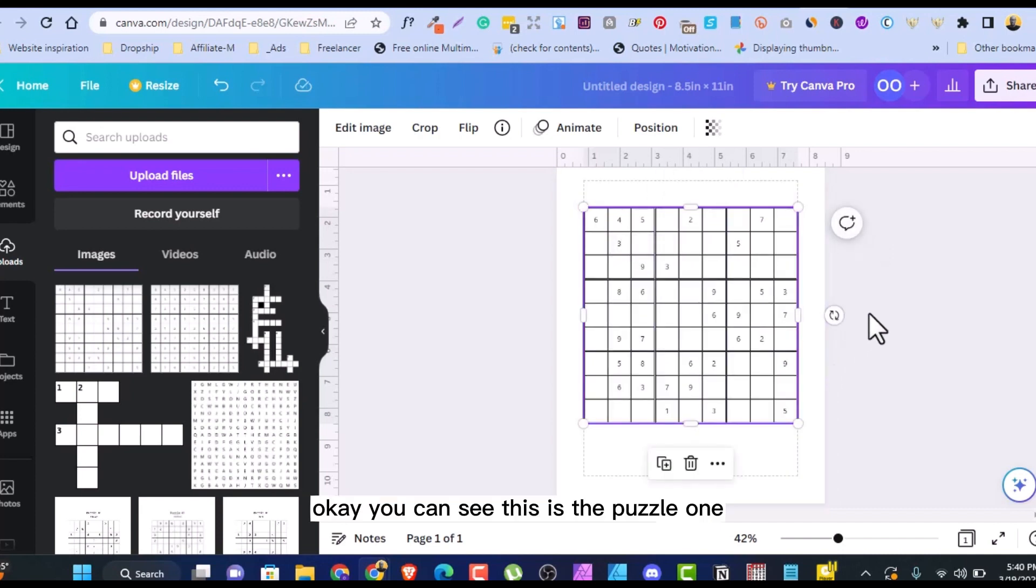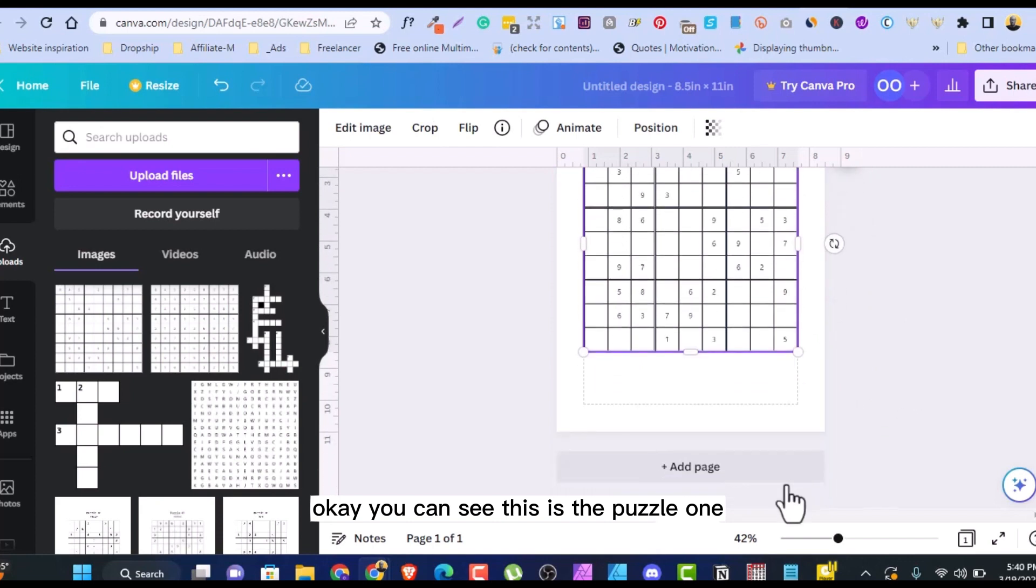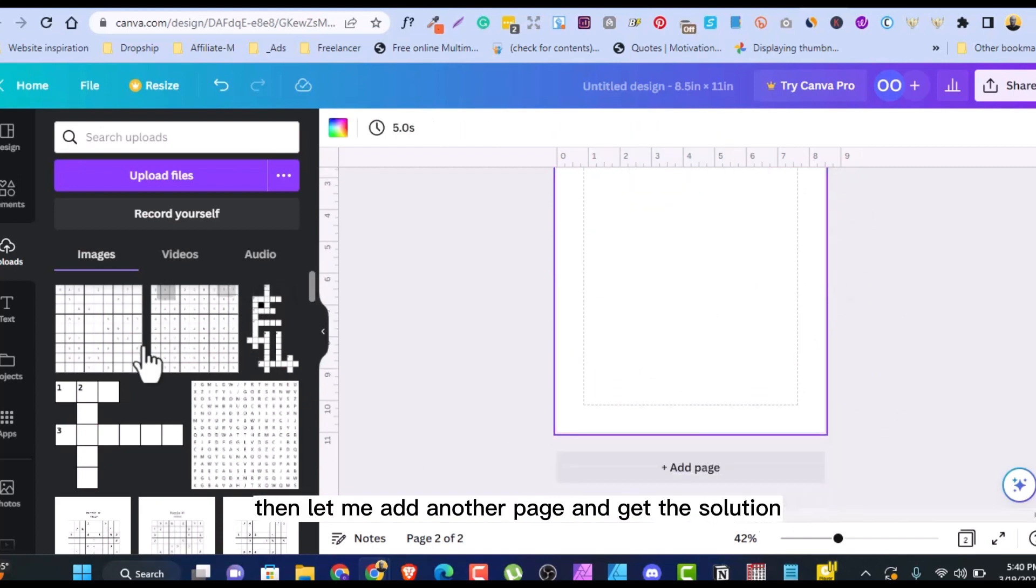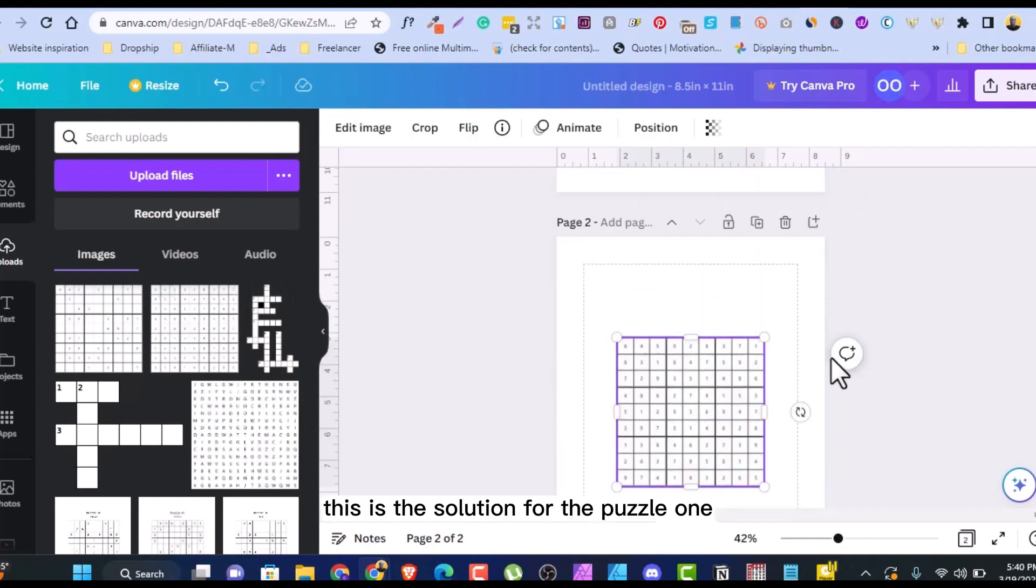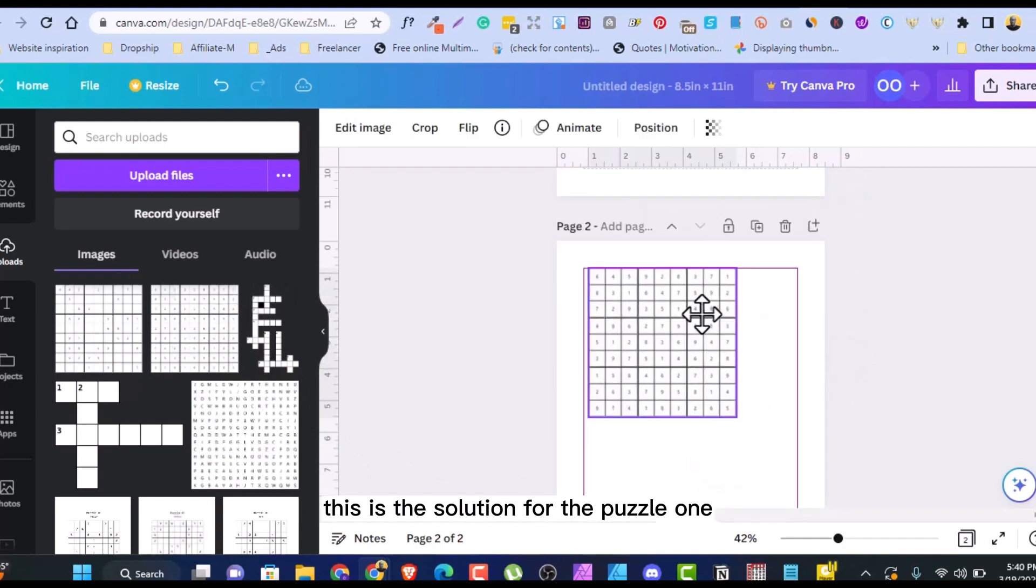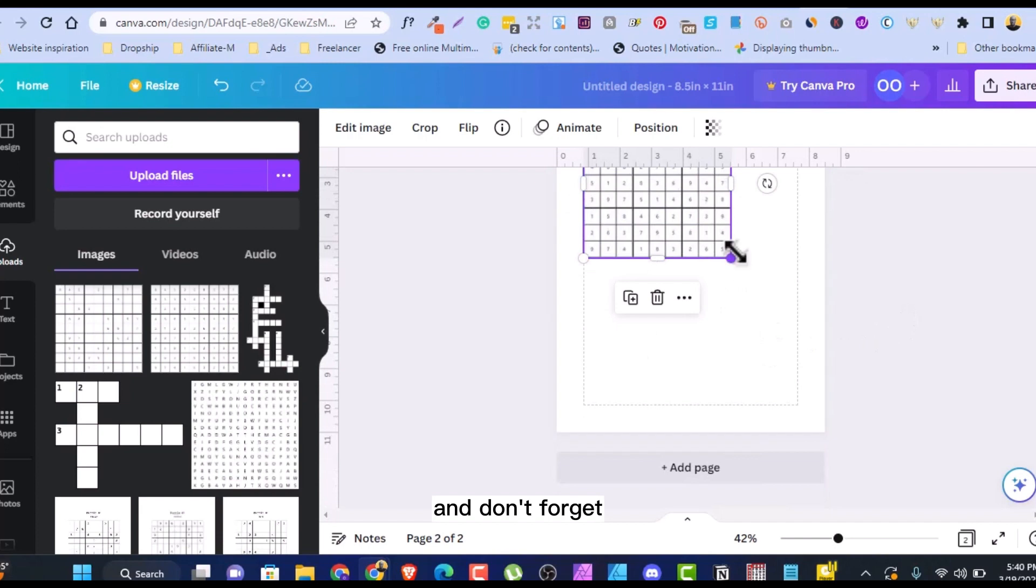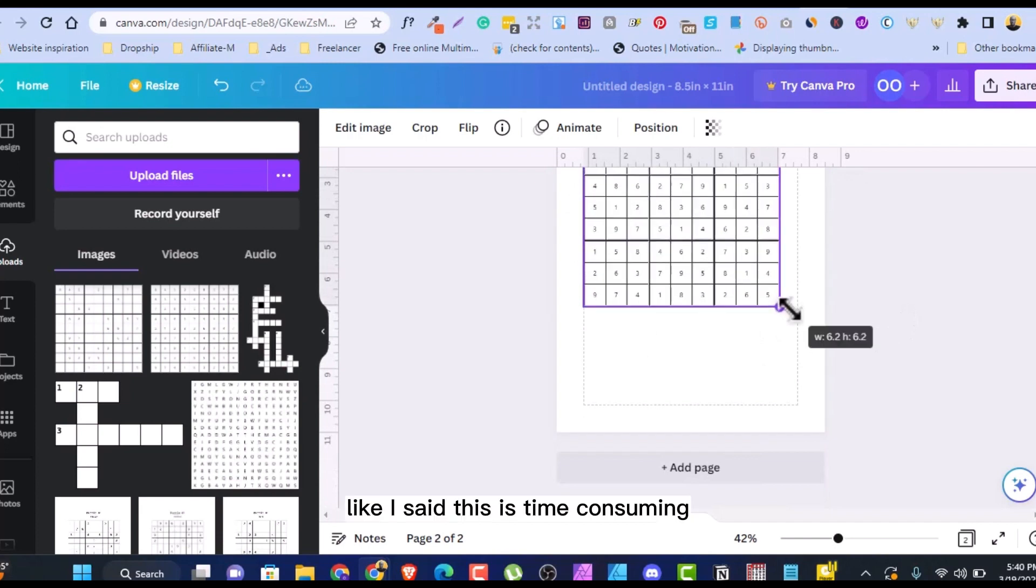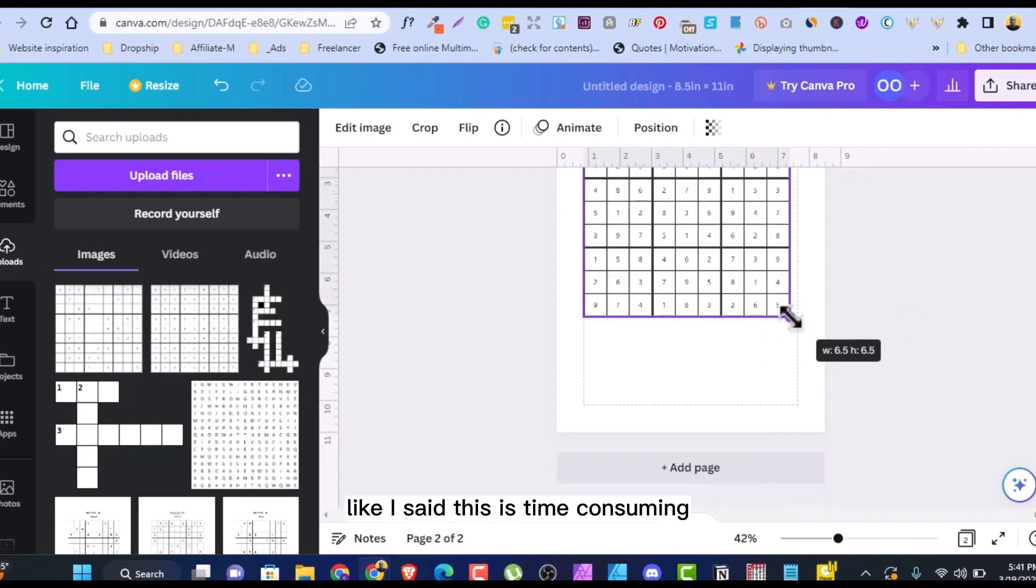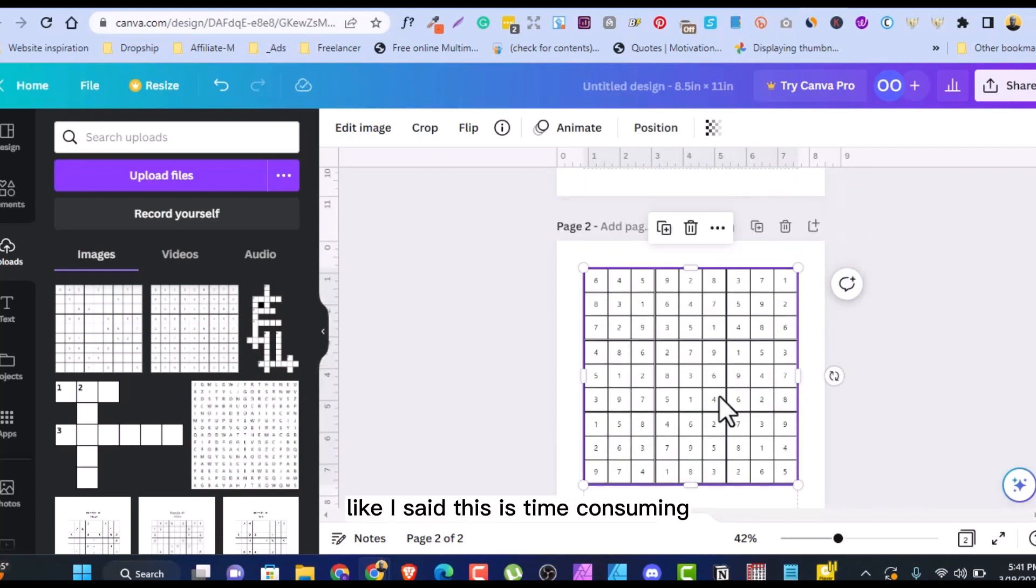You can see this is the puzzle one. Then let me add another page and get the solution. This is the solution for the puzzle one. And don't forget, like I said, this is time consuming. If you want to do it very fast, the software I showed you is pretty easy.